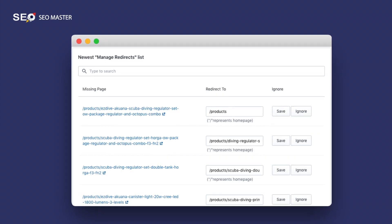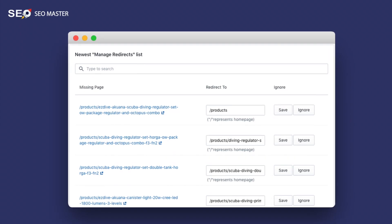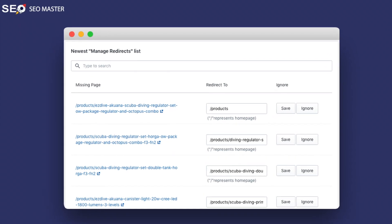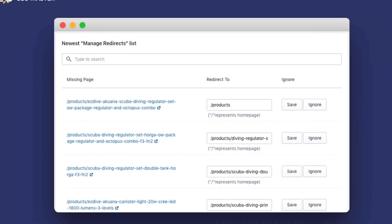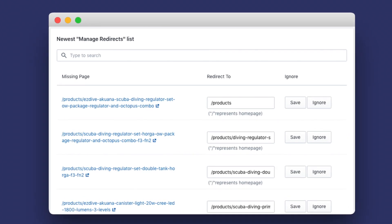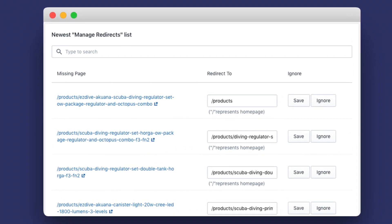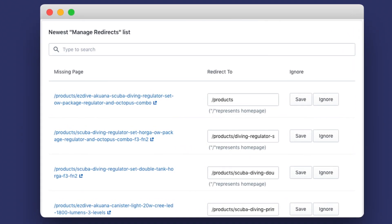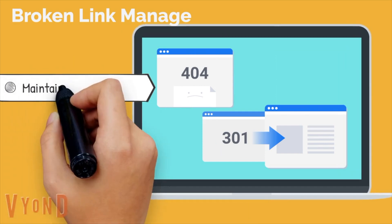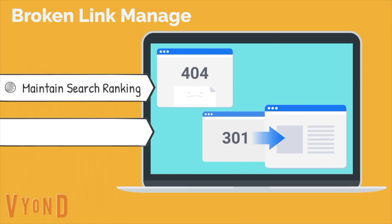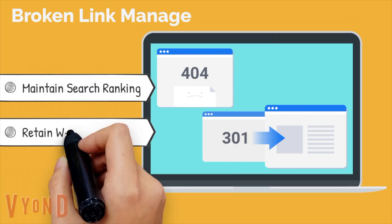404 not found pages will do severe harm to your website. Broken link management helps identify and fix 404 broken links on your website in order to maintain search ranking and retain website traffic.